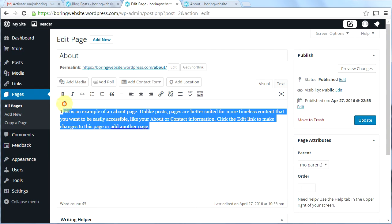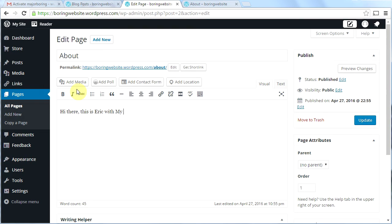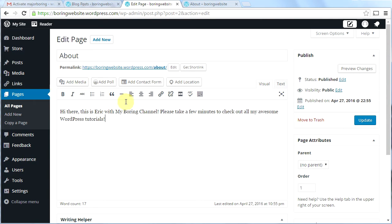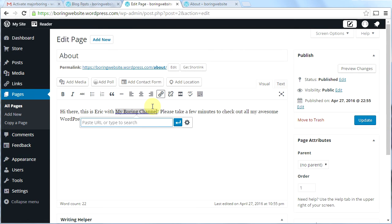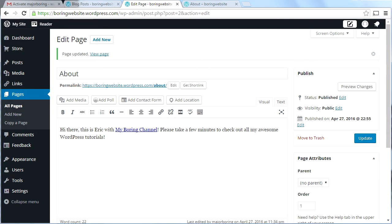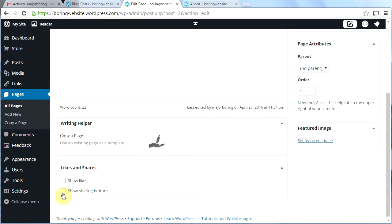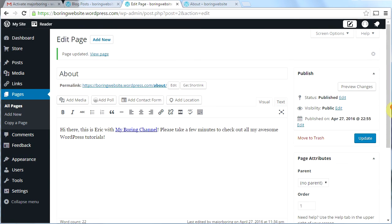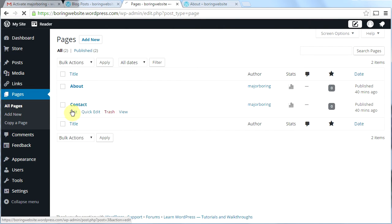I'll write: 'Hi there, this is Eric with my boring channel. Please take a few minutes to check out all my awesome WordPress tutorials.' Now if I want to make a link, I hover over the words I want to link, click the 'Insert/Edit Link' button, type in the URL to my boring channel, and click Apply. Now I have a link in my post. Click Update and I've created an About page. You can also set a featured image or show sharing buttons on a page.